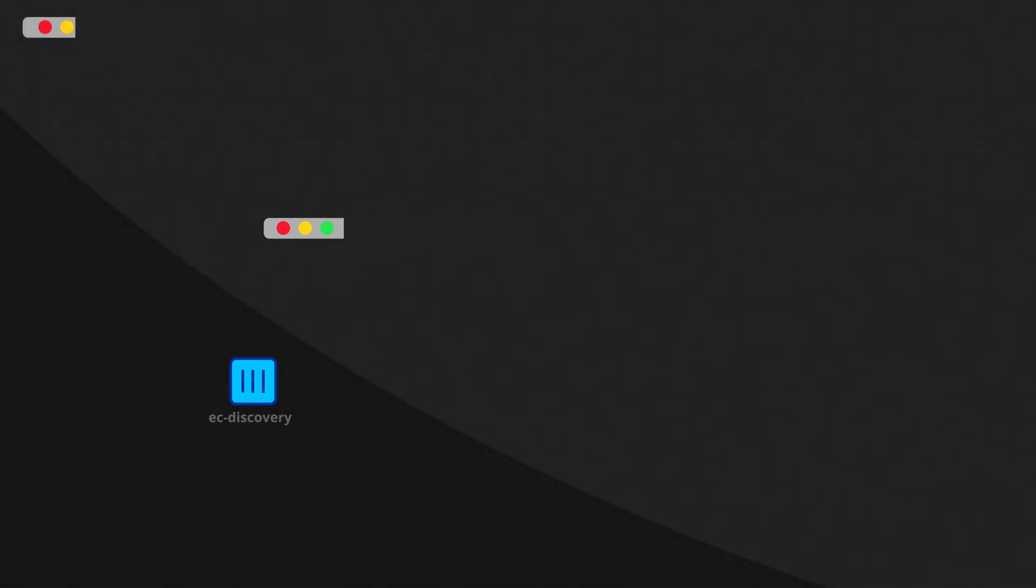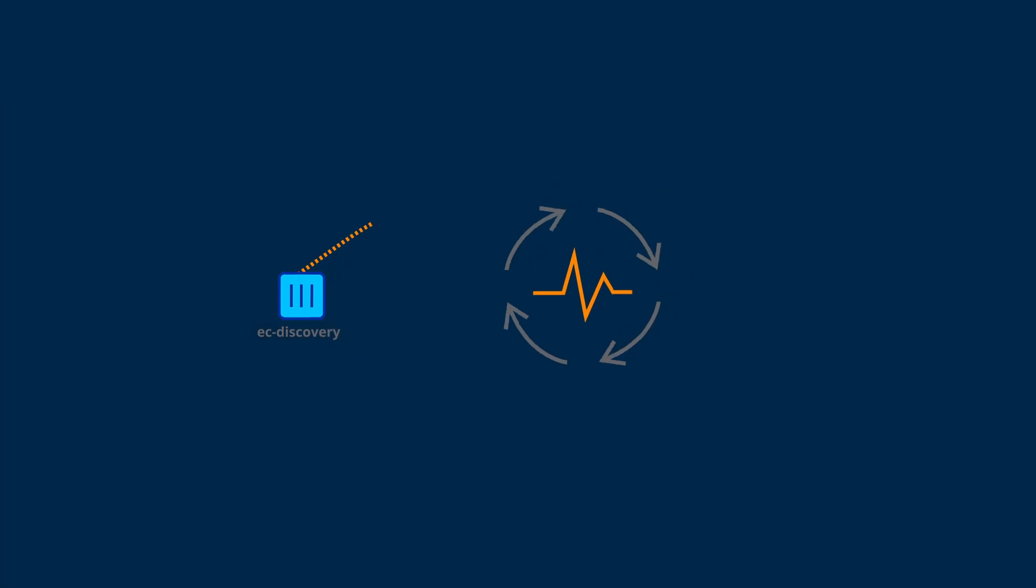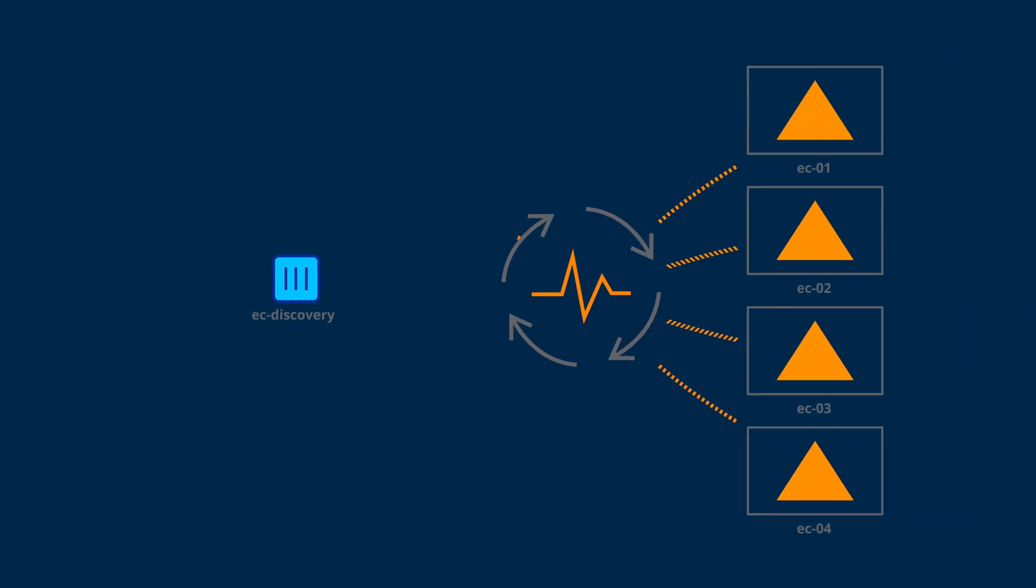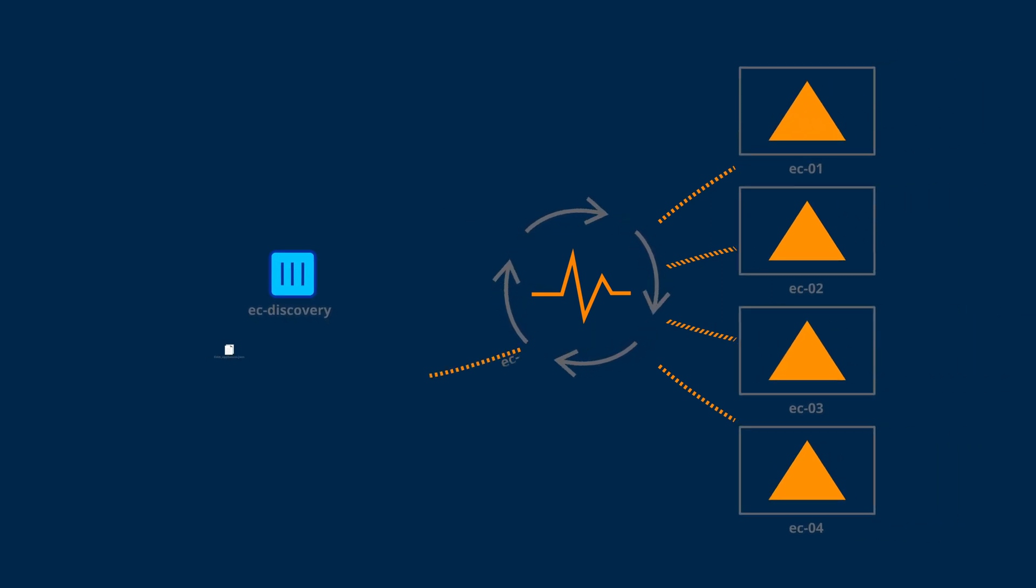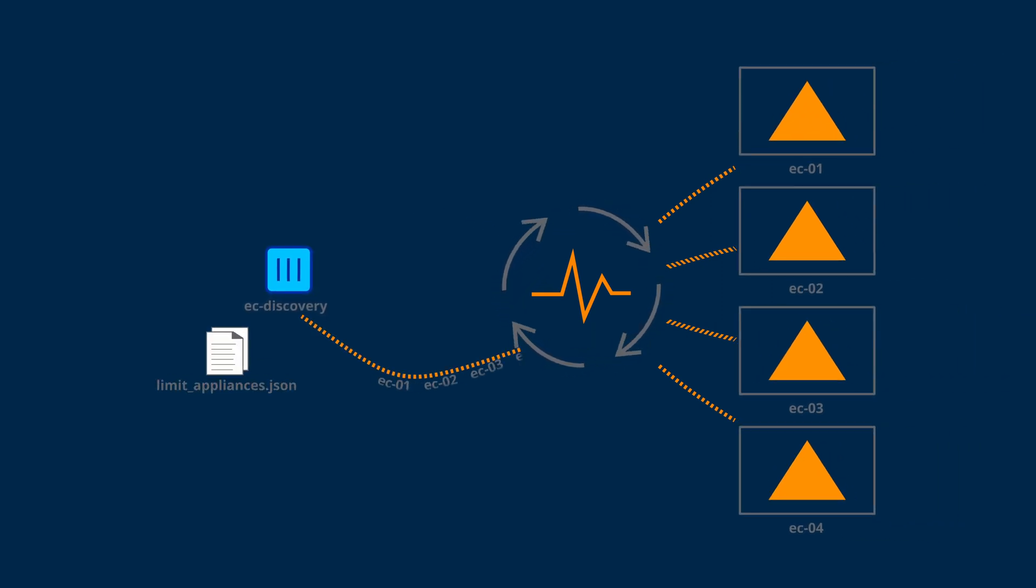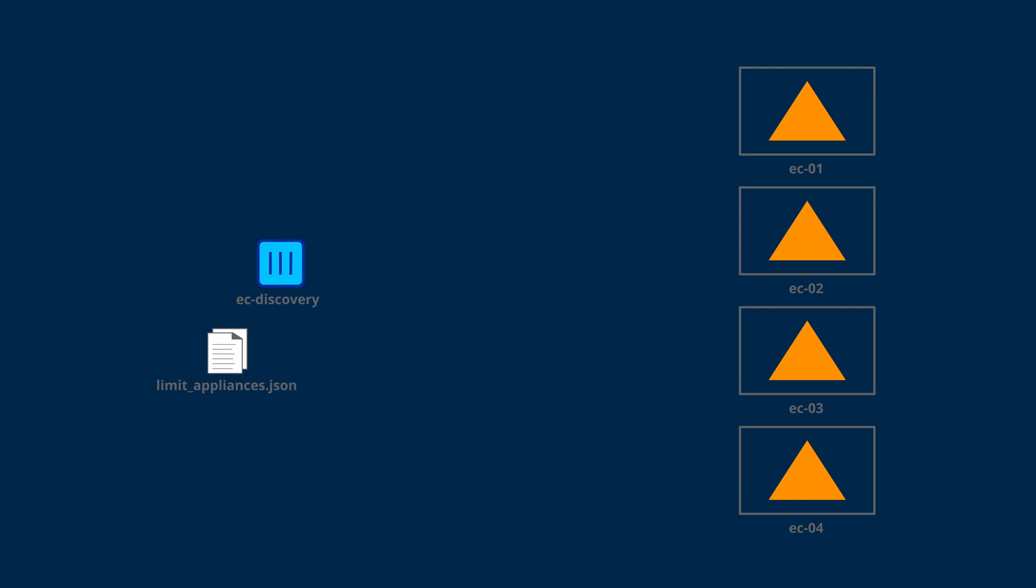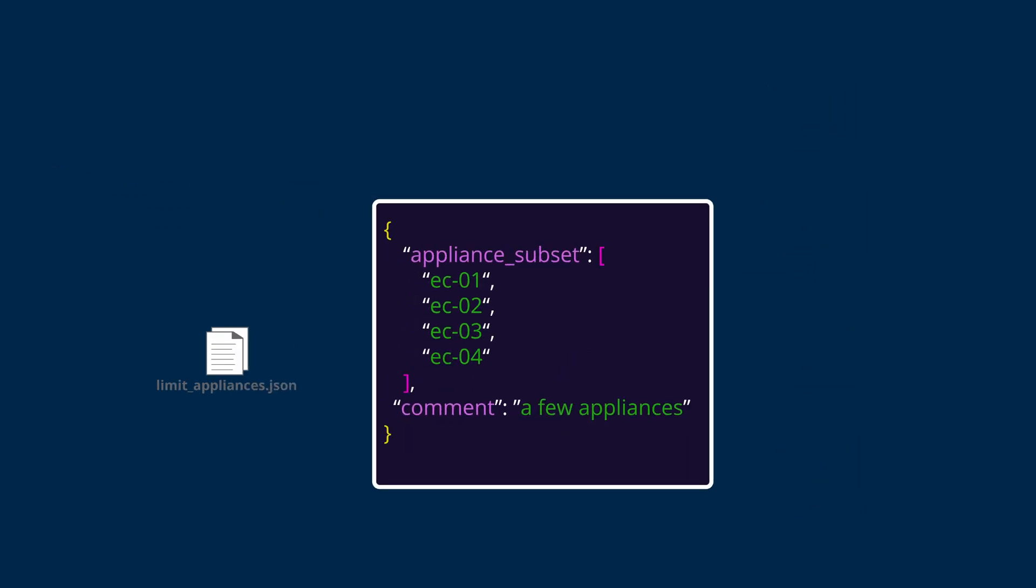If we don't provide any other configuration, the Discovery container will automatically choose four reachable appliances to collect telemetry for. If you'd like to collect telemetry for specific appliances, they can be included in the limit appliances JSON file, as you see here.